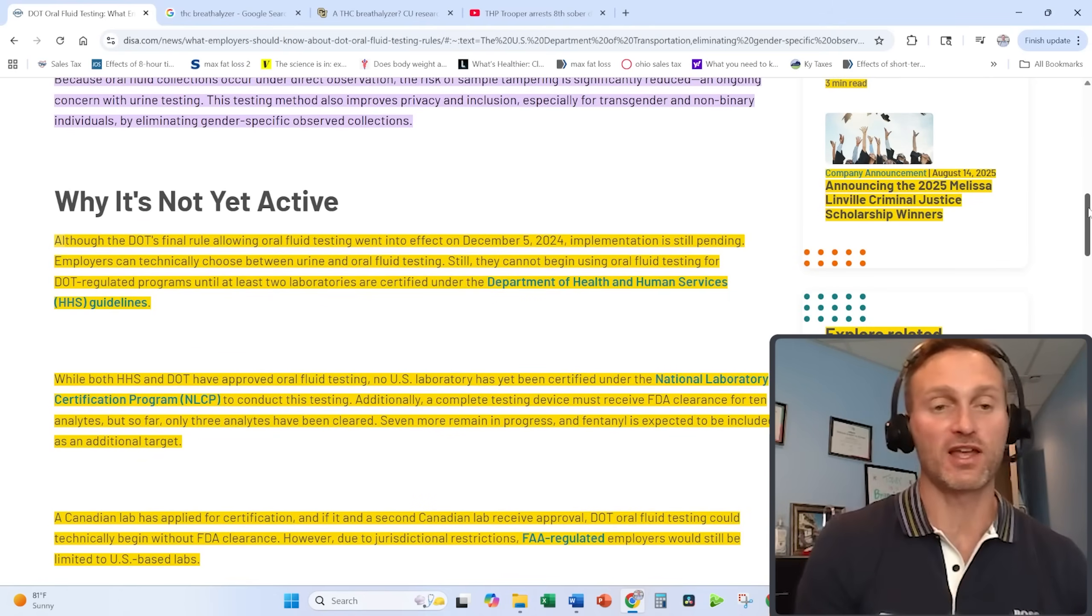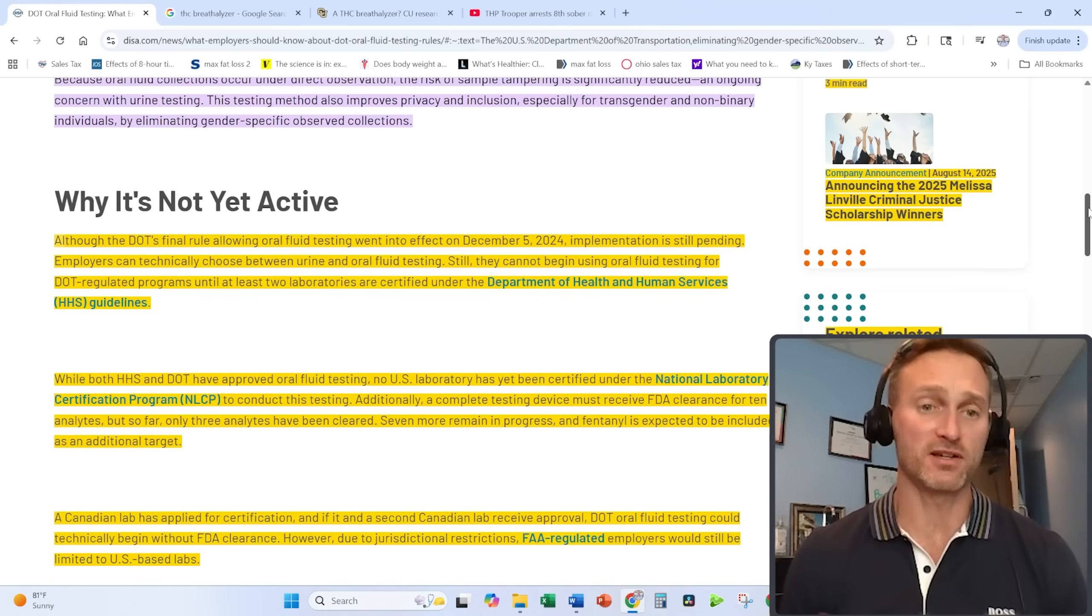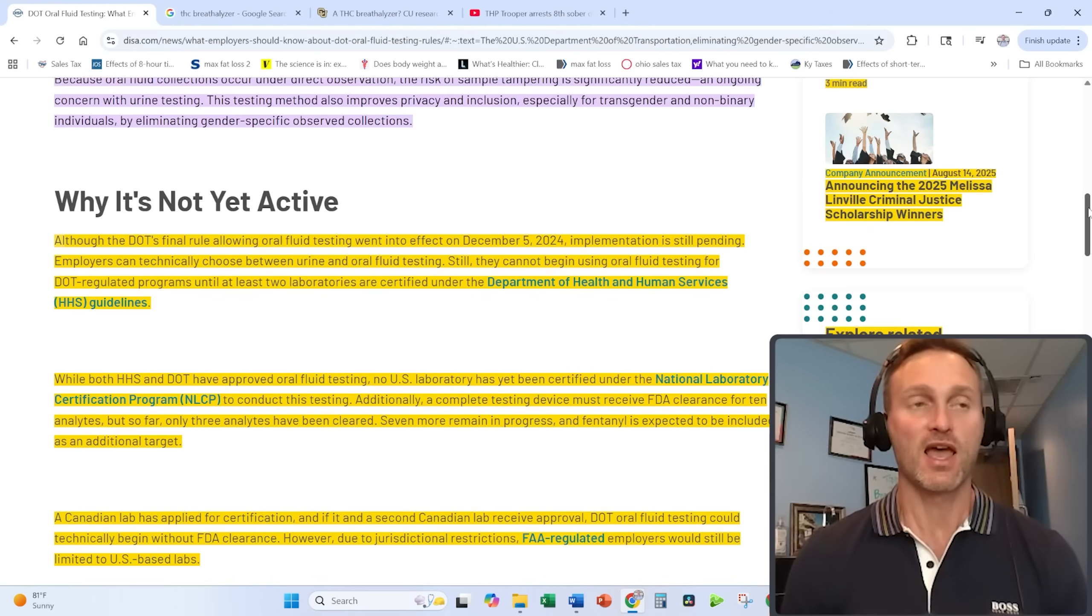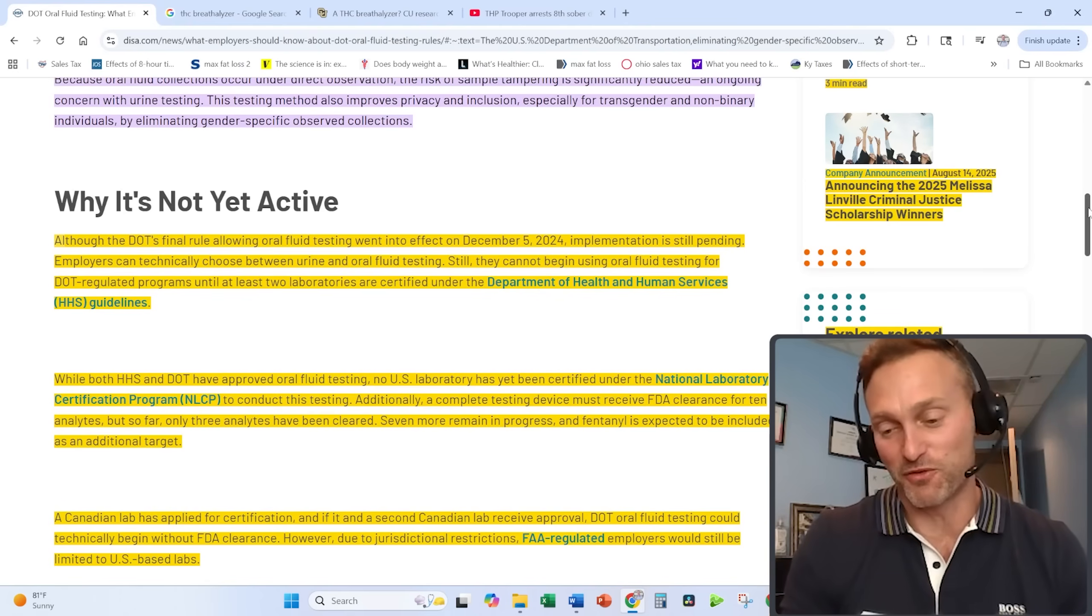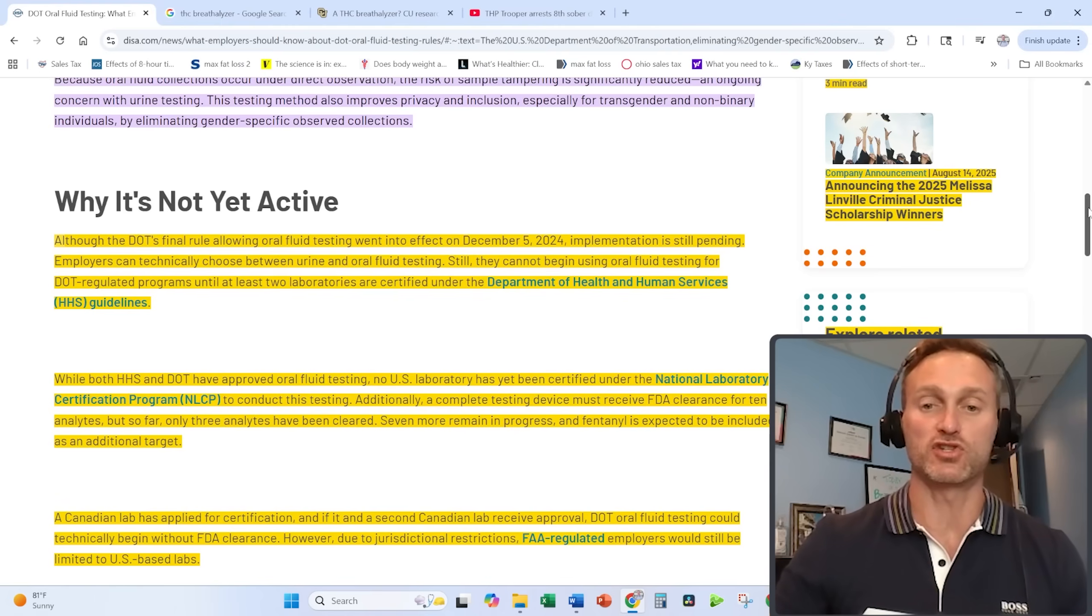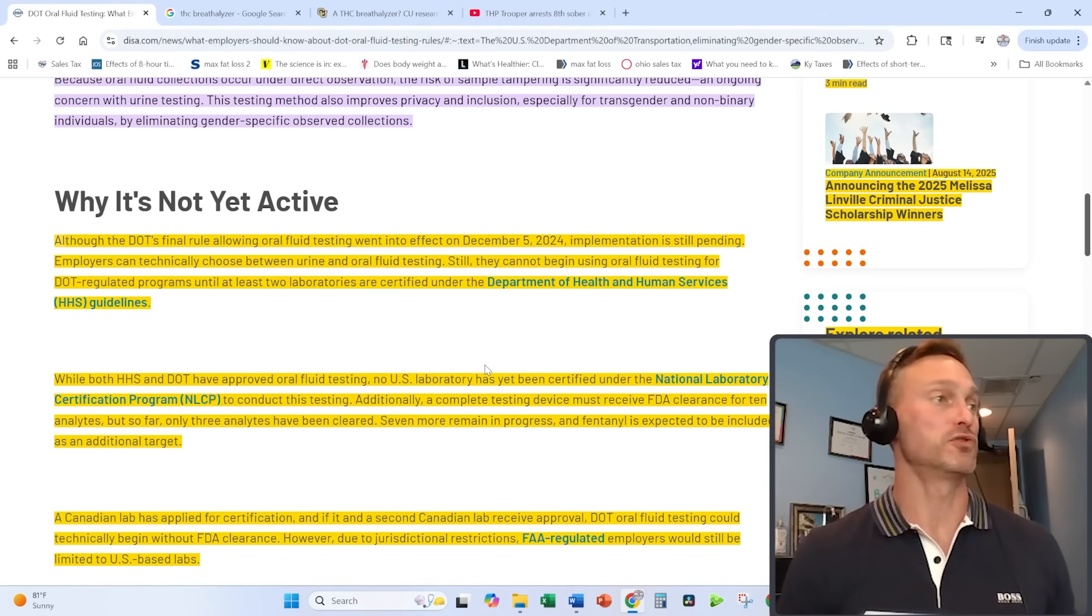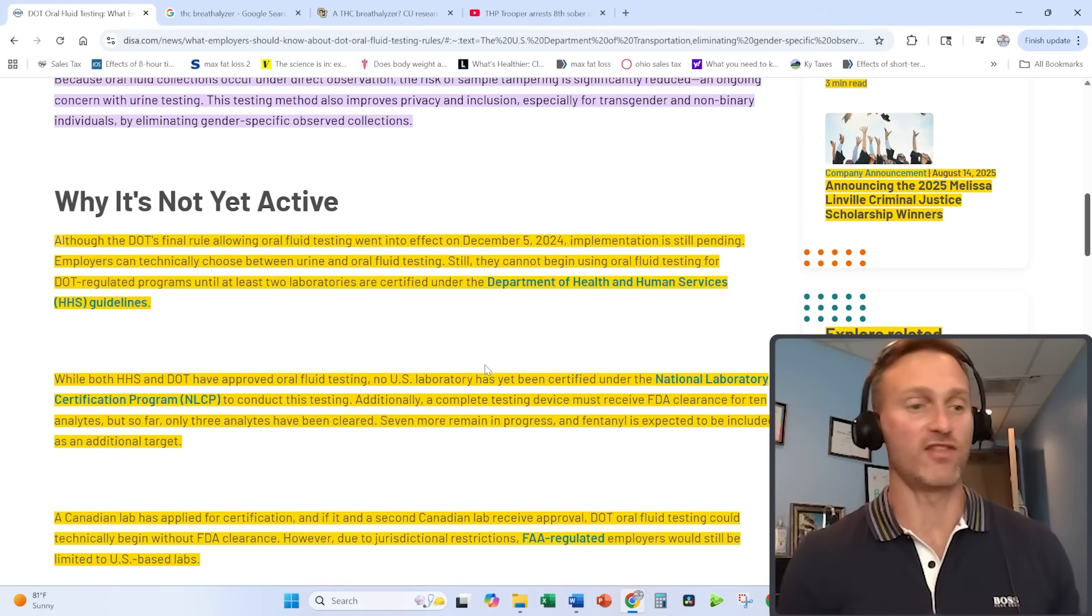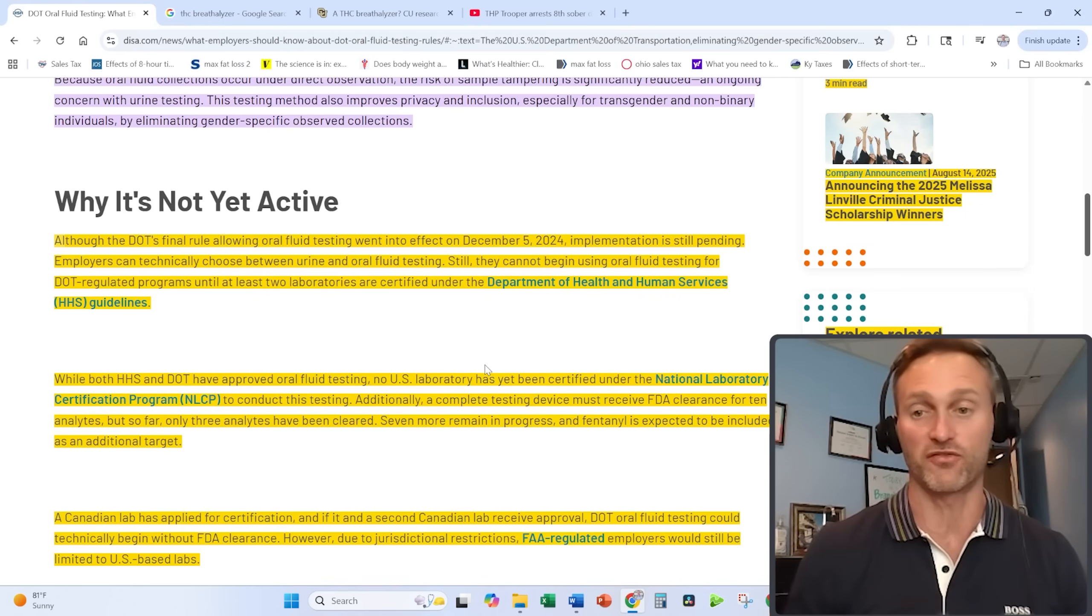I have communicated directly with the Department of Transportation on why this is taking so long, because it affects me and how I operate my business. They have come back and said that really, the government is not holding up the situation, but the labs basically move at their own pace. The labs have to apply to be certified and go through all the necessary procedures. No labs have done that up to this point.